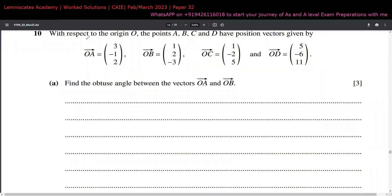Question 10 is all about vectors. We are given four position vectors of A, B, C, and D with respect to the origin. In the first part, we need to find the obtuse angle between vectors OA and OB. If you are forgetting the dot product formula, you can use the cosine rule from trigonometry to solve this kind of problem.